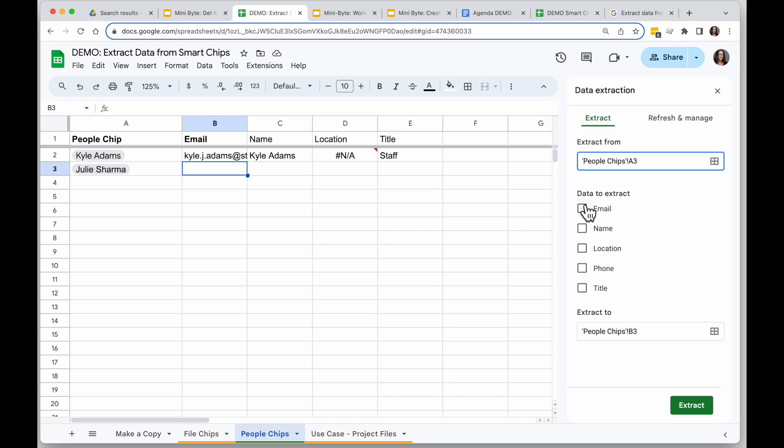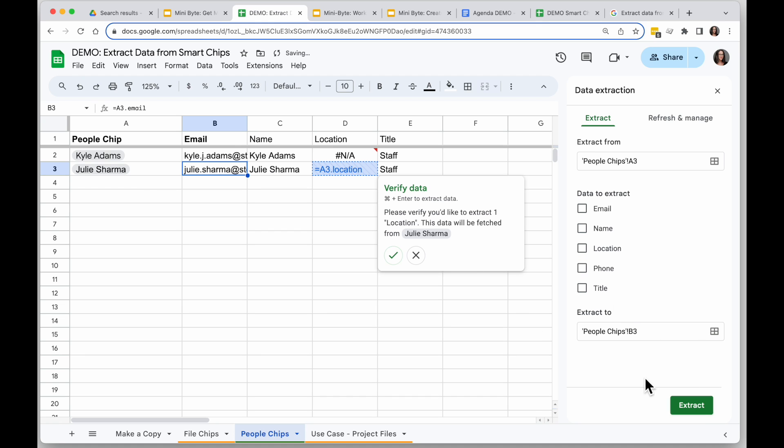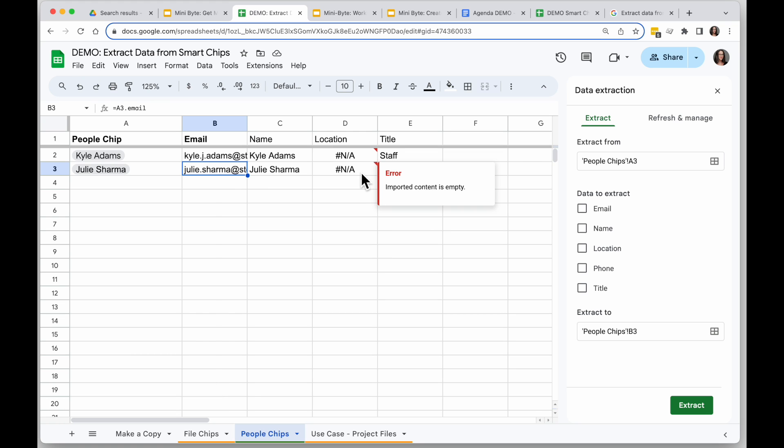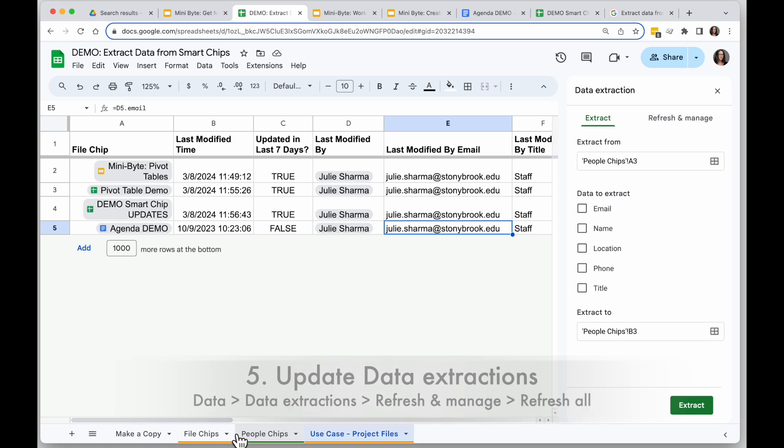Alright, so in this case I'm going to do name, location, and title, so we don't pull in that phone number, but phone number is also an option. Then I'm going to extract it to B3. When I click extract, I confirm that, and I have that information. In this case, the NA is telling me there isn't any data on this contact to pull in there, so I get NA.